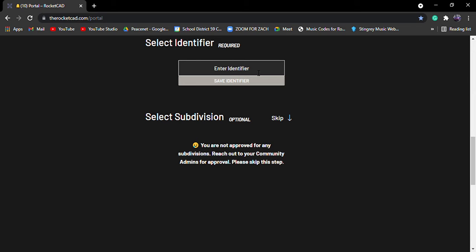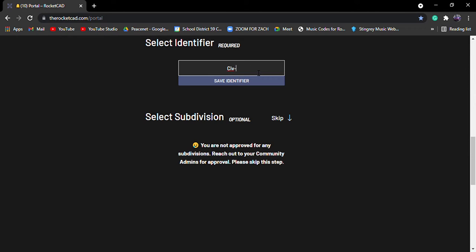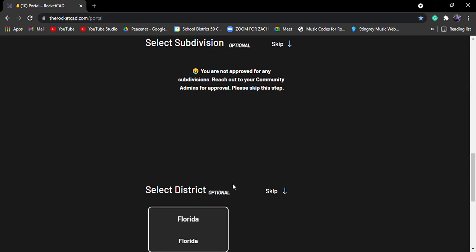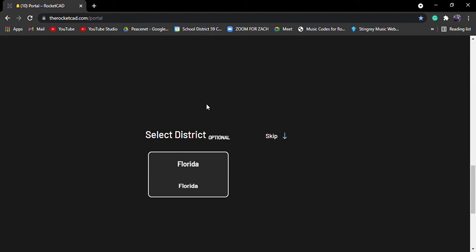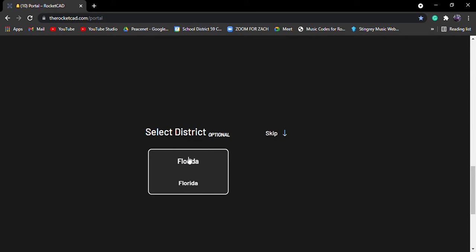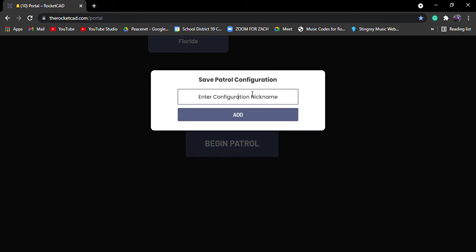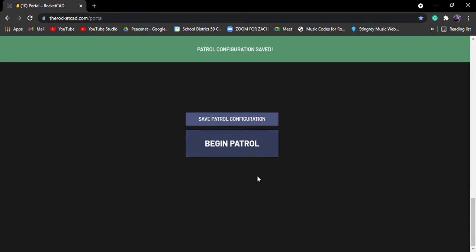So we're just going to name it CIV. And then dash. Let's go 2054. And then you click save identifier. Subdivisions, not really in yet. Our district, so Florida. You could save the patrol and then you can name it. I'm just going to put test. You need to click add. And then you can begin your patrol.